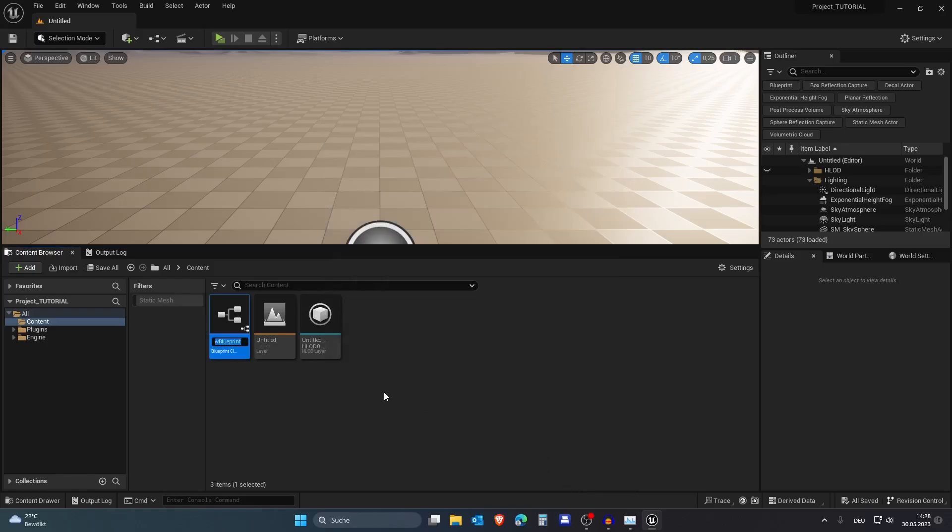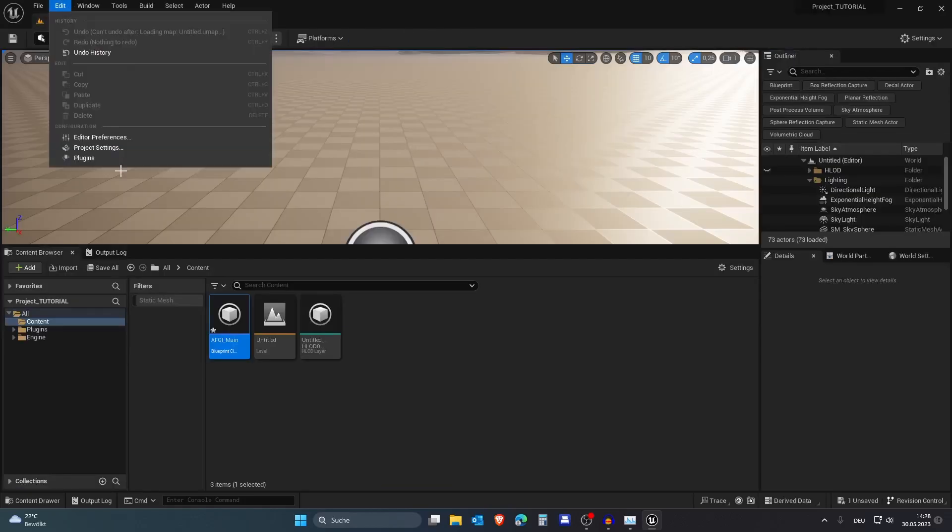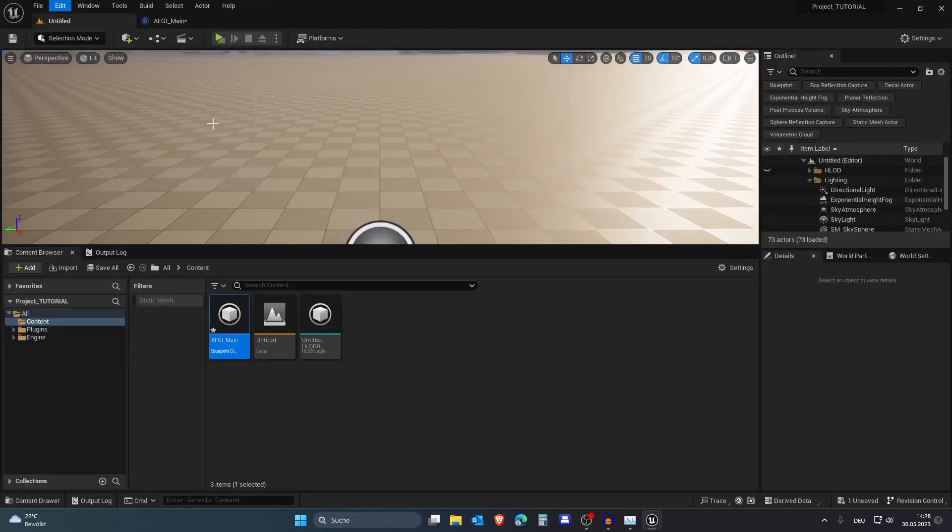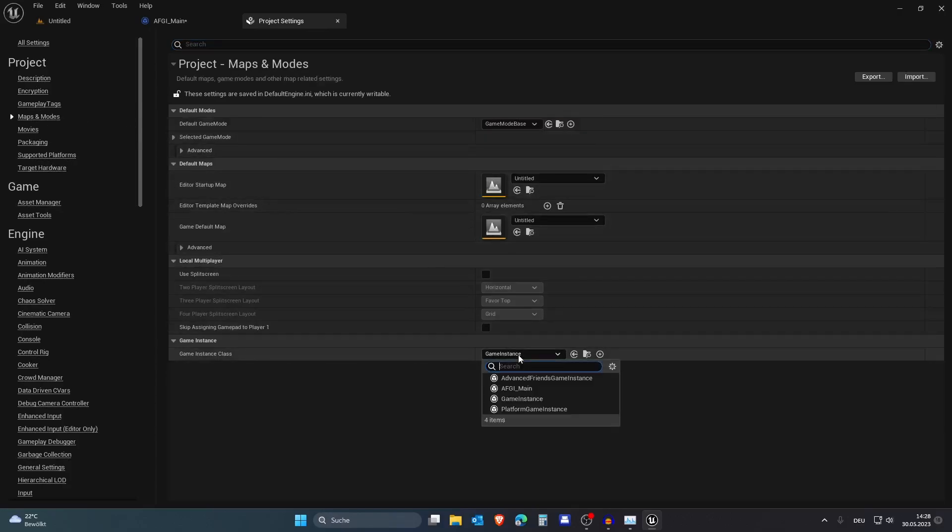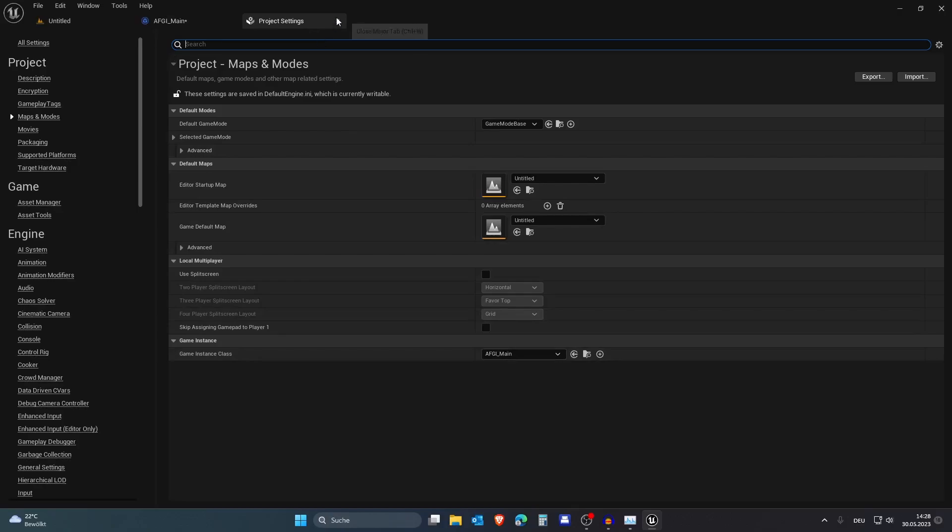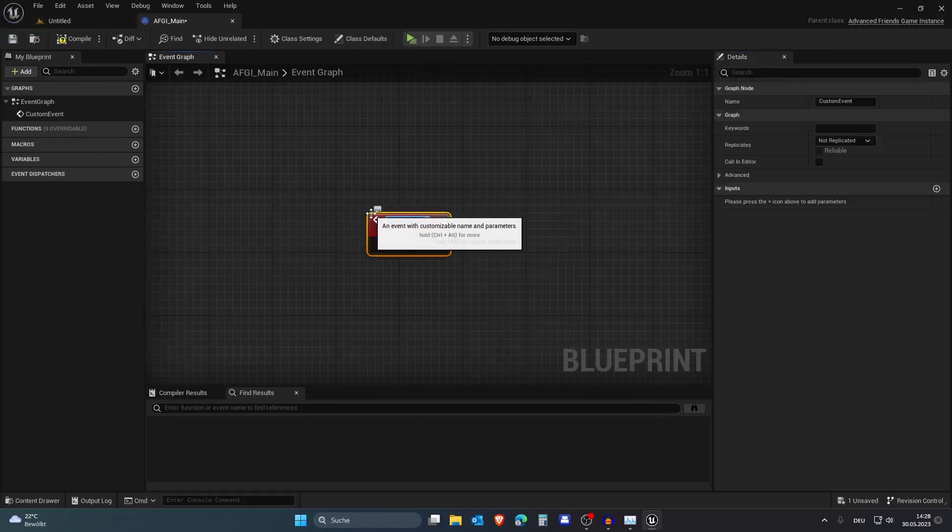Let's call this Advanced Friends Game Instance underscore main. Let's go right into here, but before we continue, let's set this in the project settings so it's actually the one we are using. Select it here and we are good to go. In here let's create a custom event and let's call this Create Server.